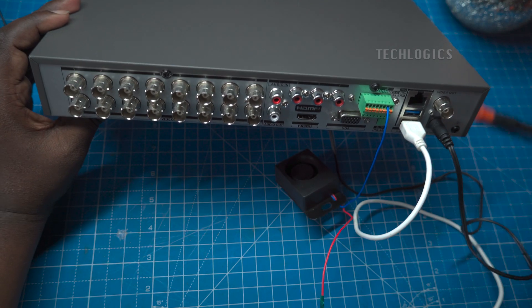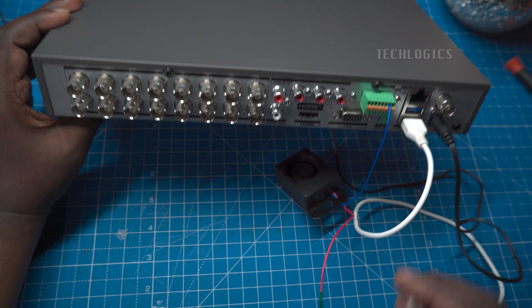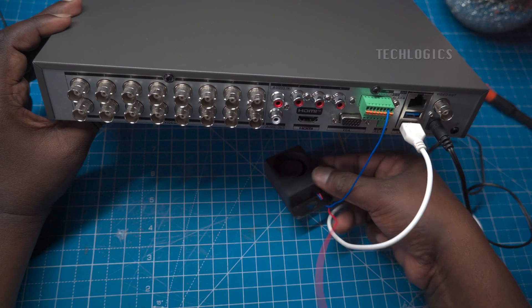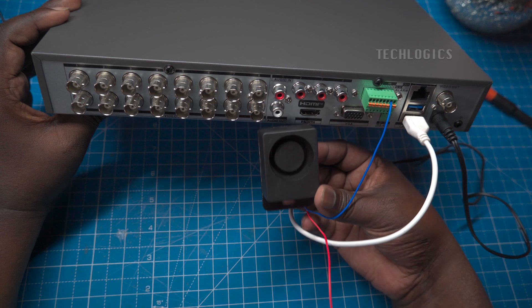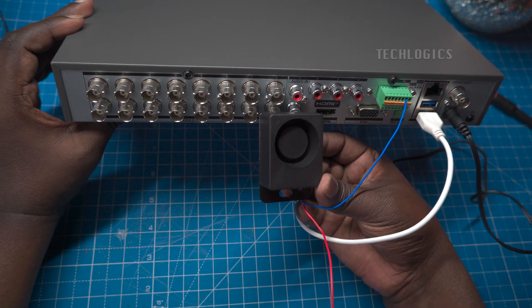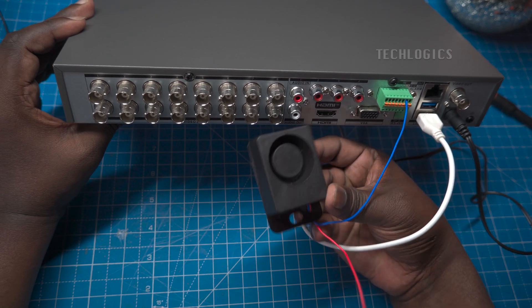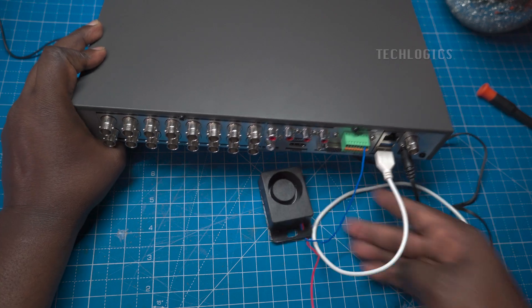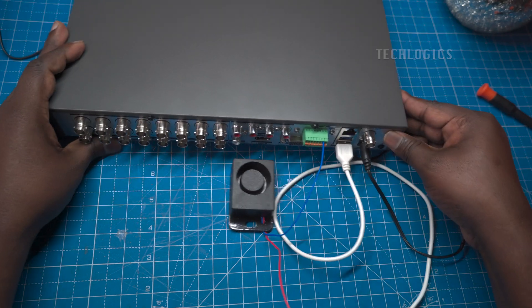Once you have completed the wiring as per the diagram, you are ready to enable your preferred event method on the DVR configuration page. This will allow the alarm to sound when an event occurs according to your setup.